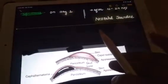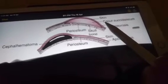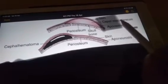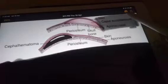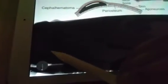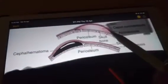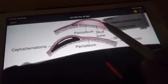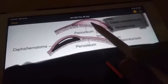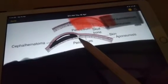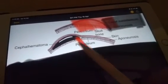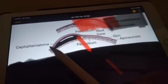Now looking at the diagram — the first image shows caput succedaneum, where the fluid is collected below the skin and it is crossing the suture lines, meaning it is diffuse. The lower image shows cephalohematoma, where the collection is limited to one place because it is bounded by the sutures.